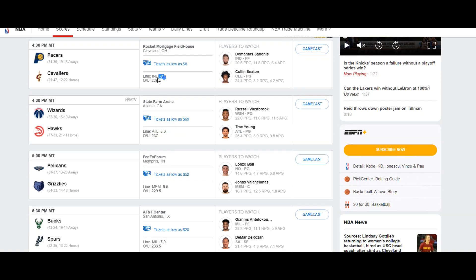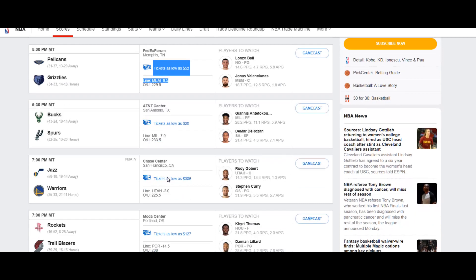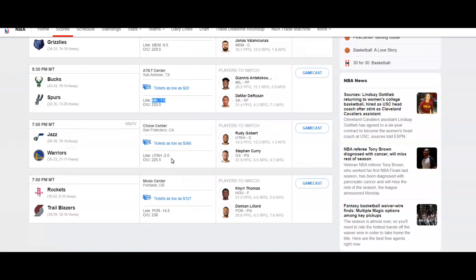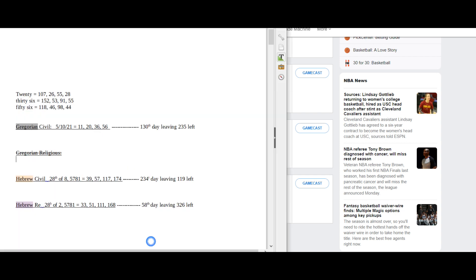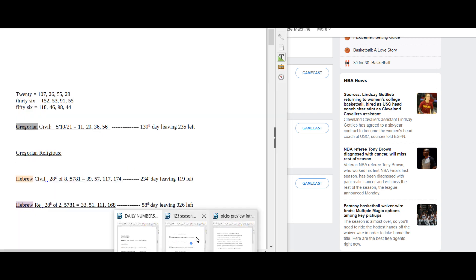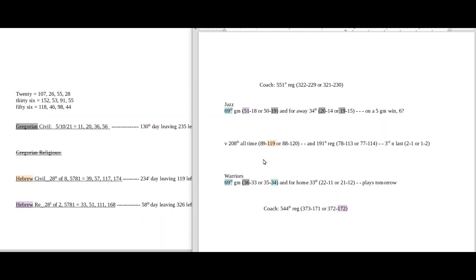Unless of course one of these big favorites get upset, then obviously that would have the better value. But we're just going to look at the close to a 50-50 pick as we can get for NBA today: Jazz and the Warriors.